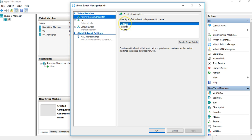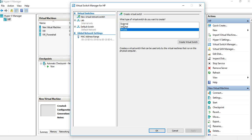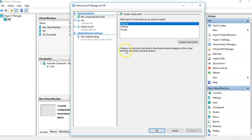On the right-hand side of this window, it asks what type of virtual switch you want to create. There are three options: External, Internal, and Private. External creates a virtual switch that binds to the physical network adapter so that the virtual machine can access a physical network. This means if your laptop is connected to another physical laptop, all those machines can be accessible to each other.